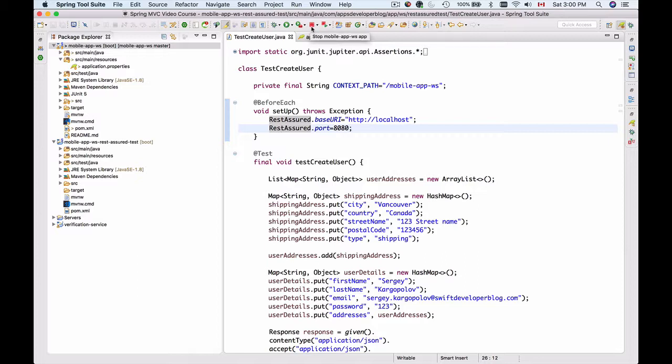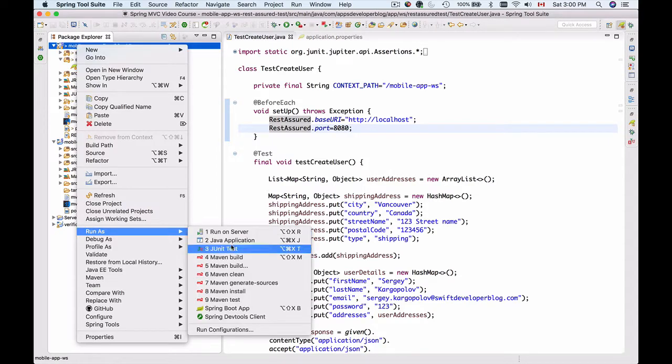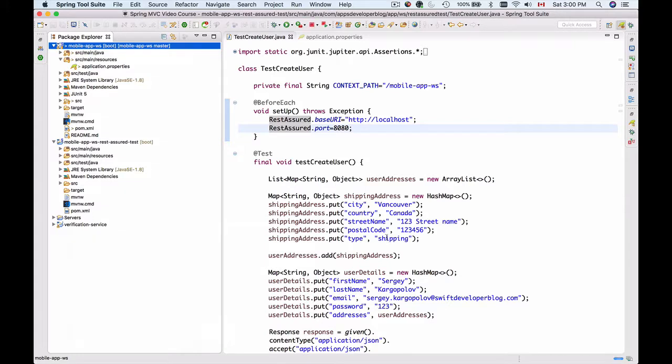I can stop my web service application running on port 8080 by clicking on this red stop button. It will stop the application and I can run it again as a Spring Boot app.